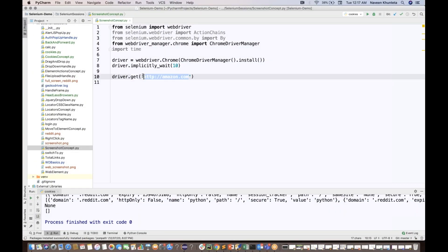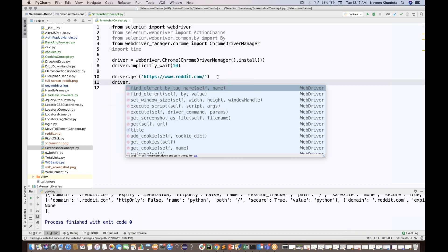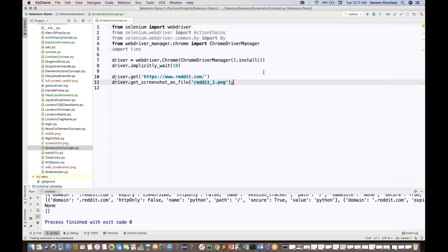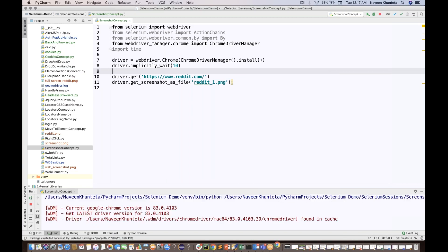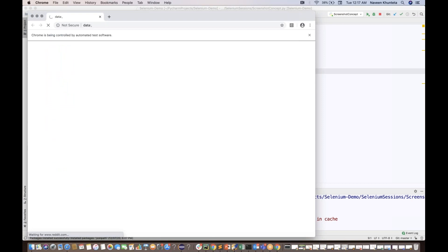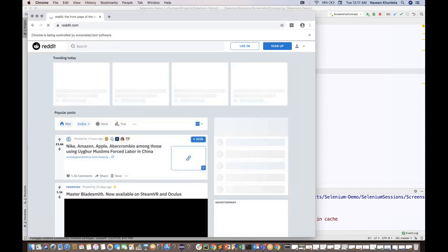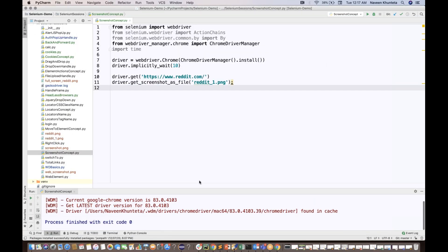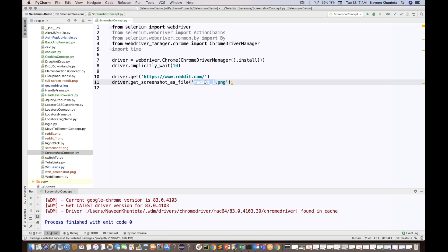For the first method, you just need to use one method: driver.get_screenshot_as_file(). You pass the file name there — for example, 'reddit_one.png'. When you run it, it will launch the URL and take the screenshot automatically. The screenshot will be saved in the same folder where your Python file is located.